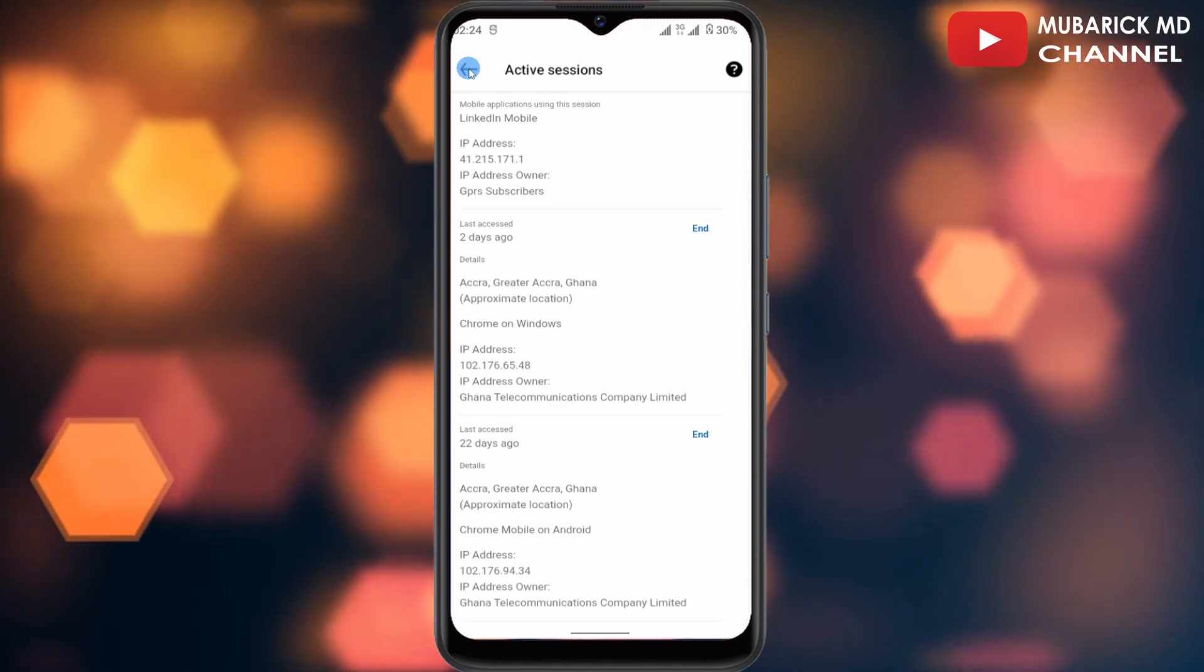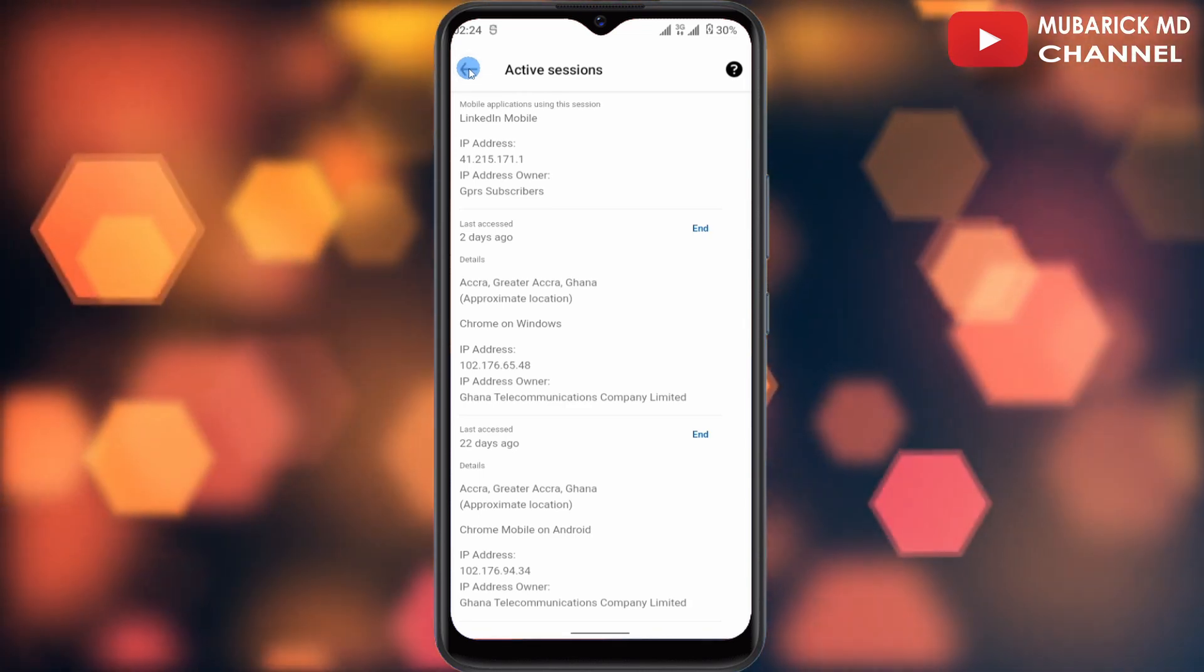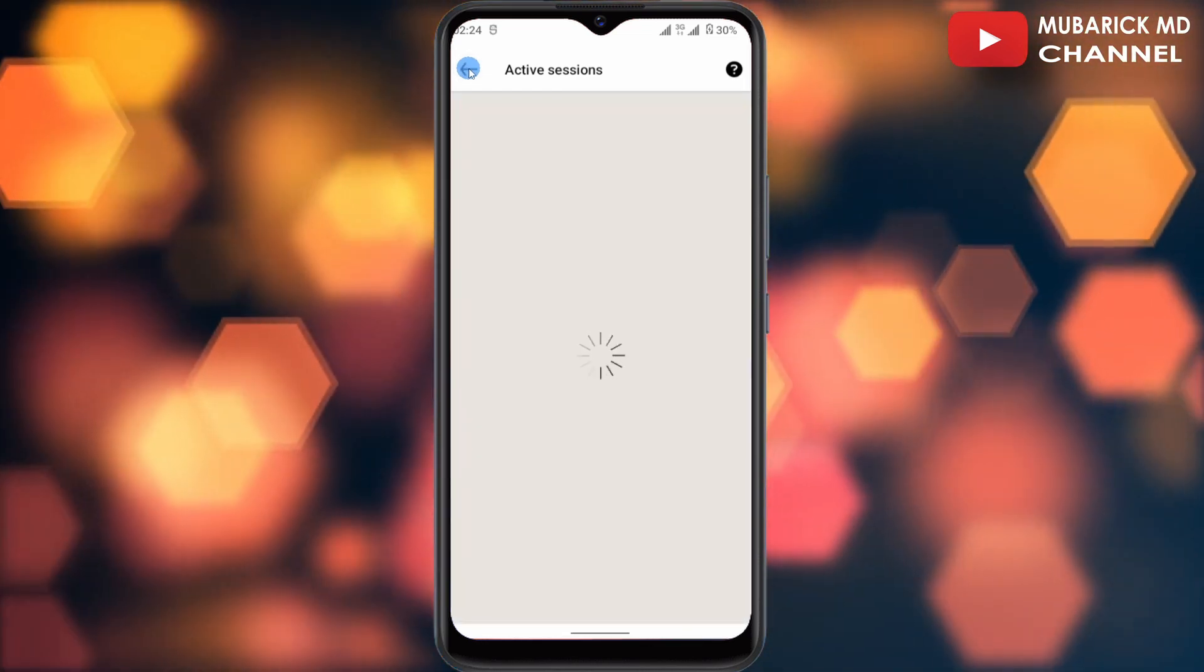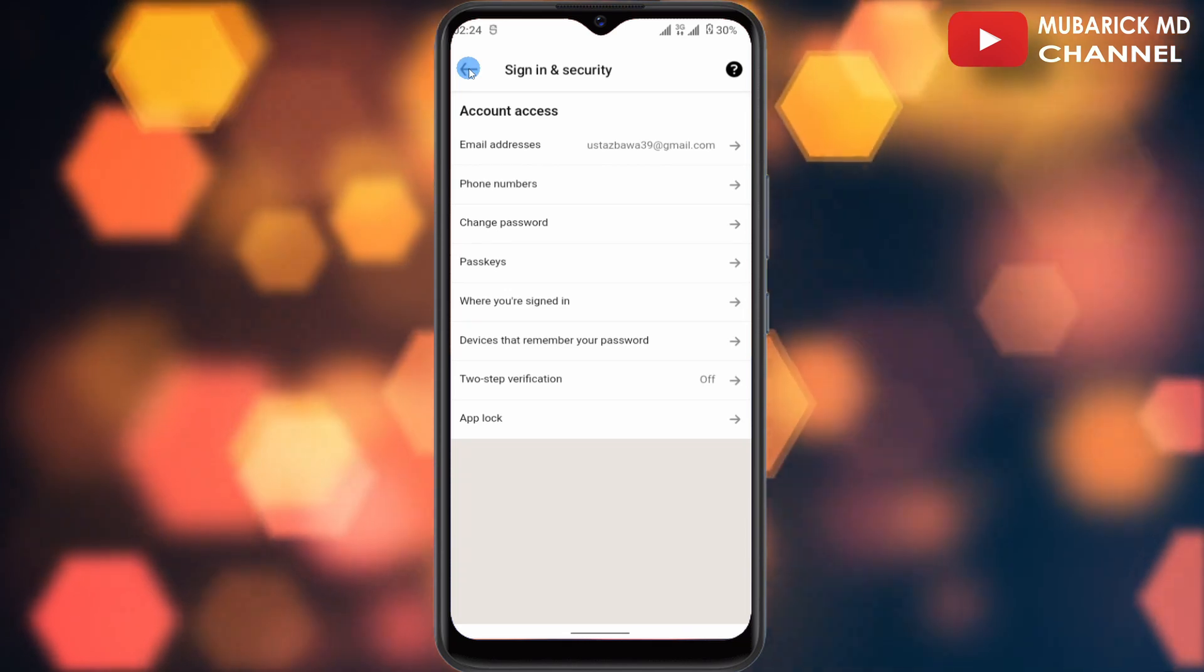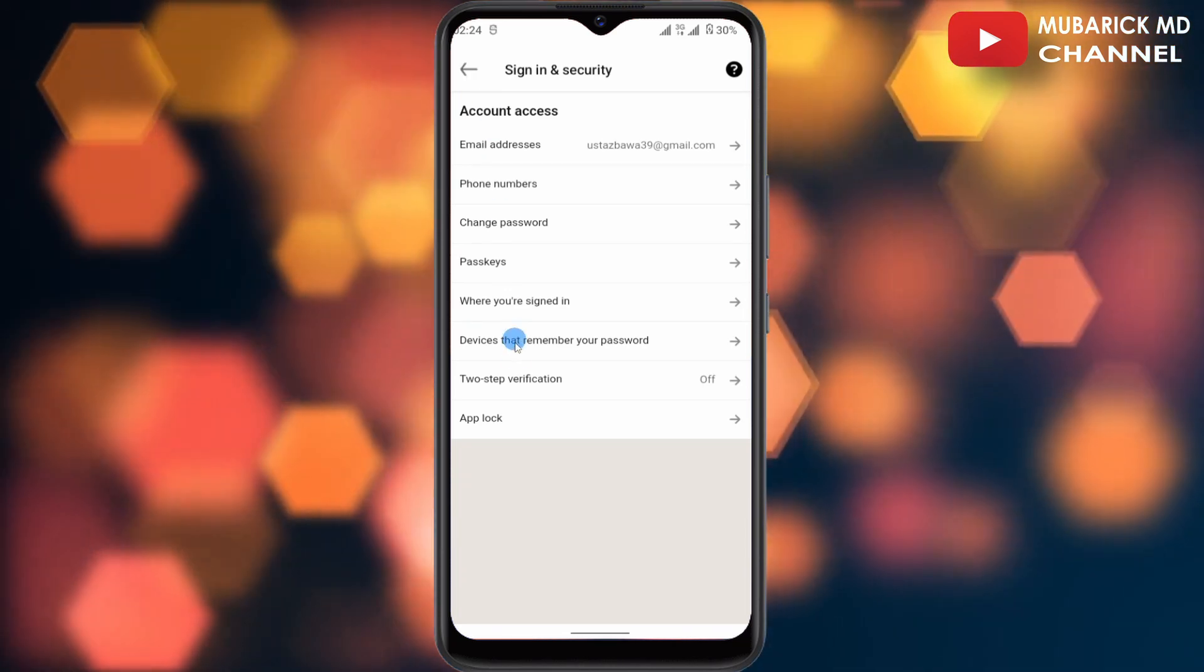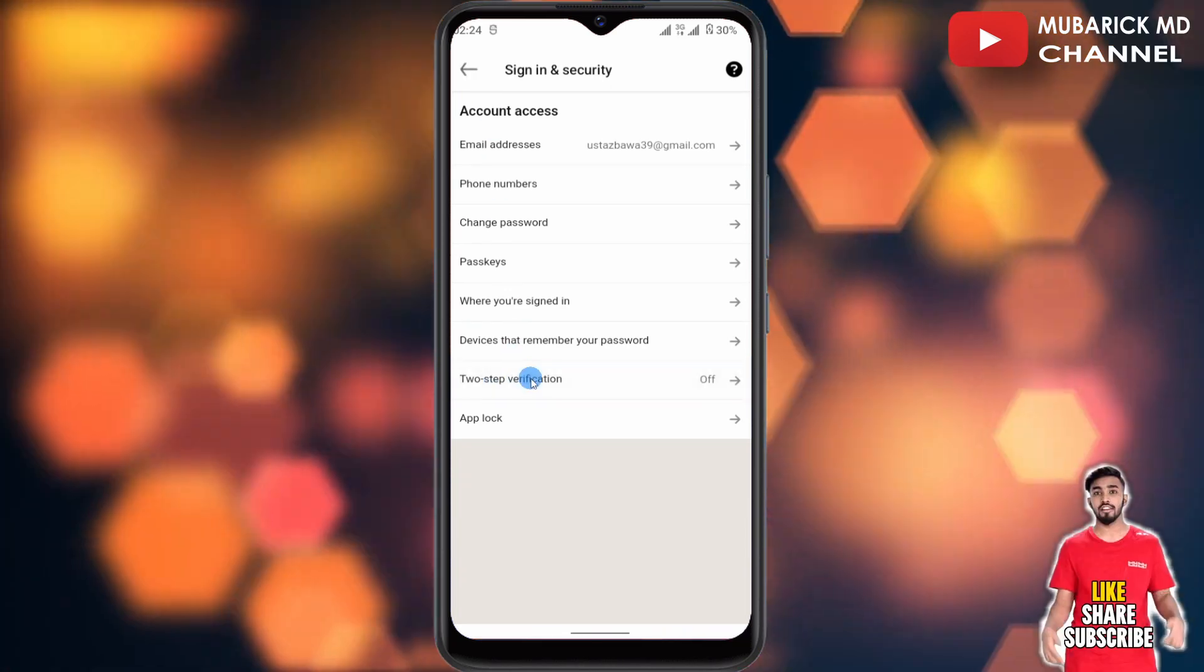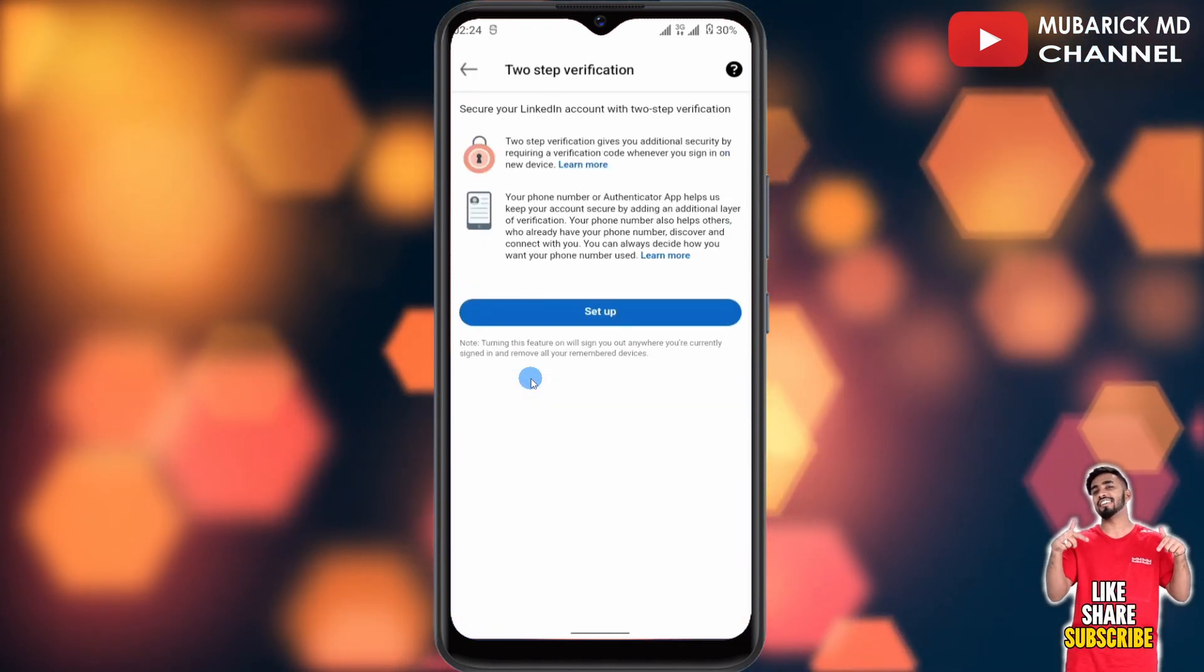Go back again, and now we want to enable our two-factor authentication. To do that, it's pretty simple and easy. Just continue to tap on Two-Step Verification, and now we're going to make sure it's toggled on. To do the setup, just follow the necessary steps after you tap on Setup.